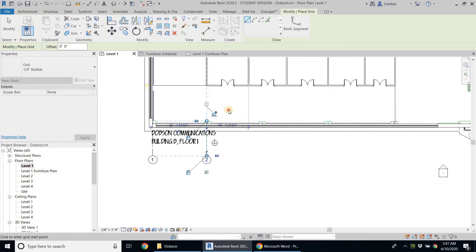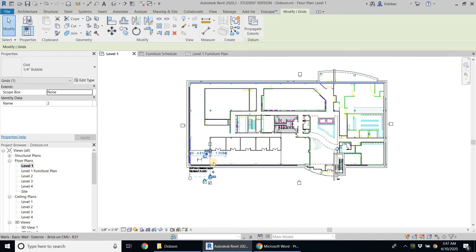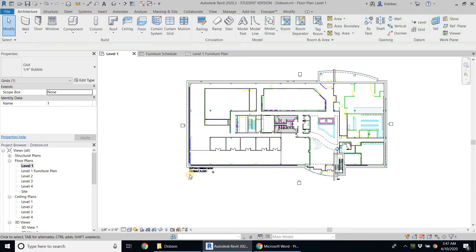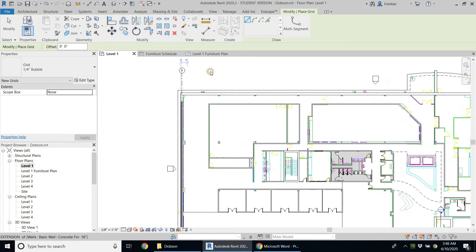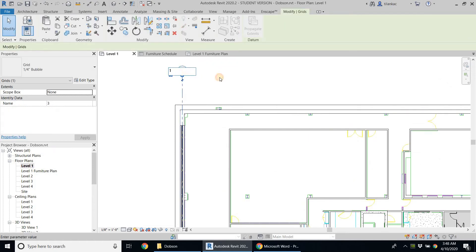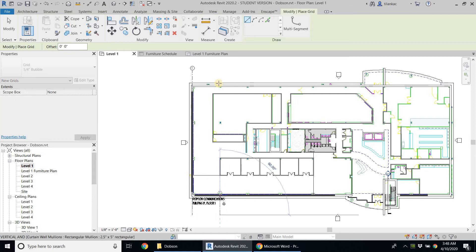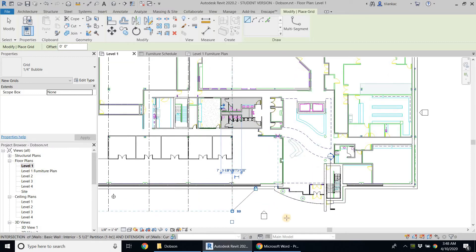I need to extend the grid lines appropriately. I'll delete the initial attempt and create a new setup. Since it started at three after deleting, I'm going to rename it as one, then right-click and select create similar to add grid lines two and three. I'll come back and refine the column grid placement.